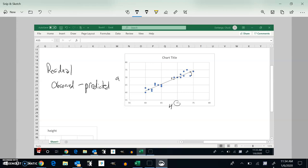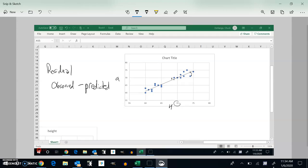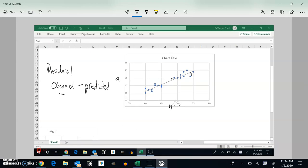So like in this one, at 74, the height was actually 71. That's what was observed. But the model said it should have been about 74. Observed minus predicted. 71 minus 74 is negative 3. Notice that just tells you how far off the model was. It was off by, the actual was 3 below it.